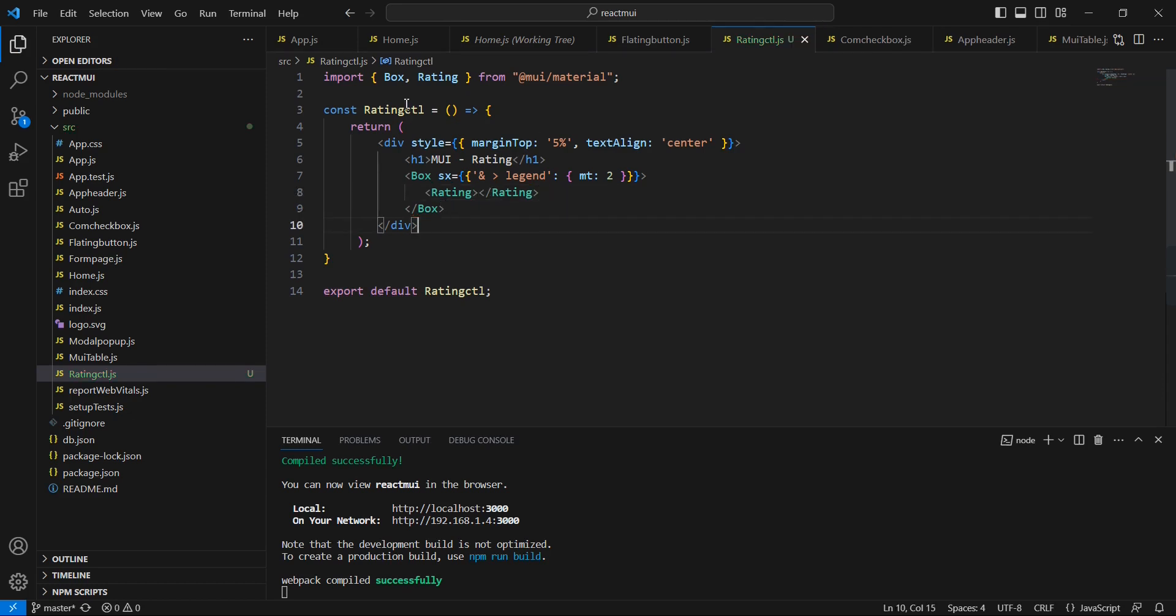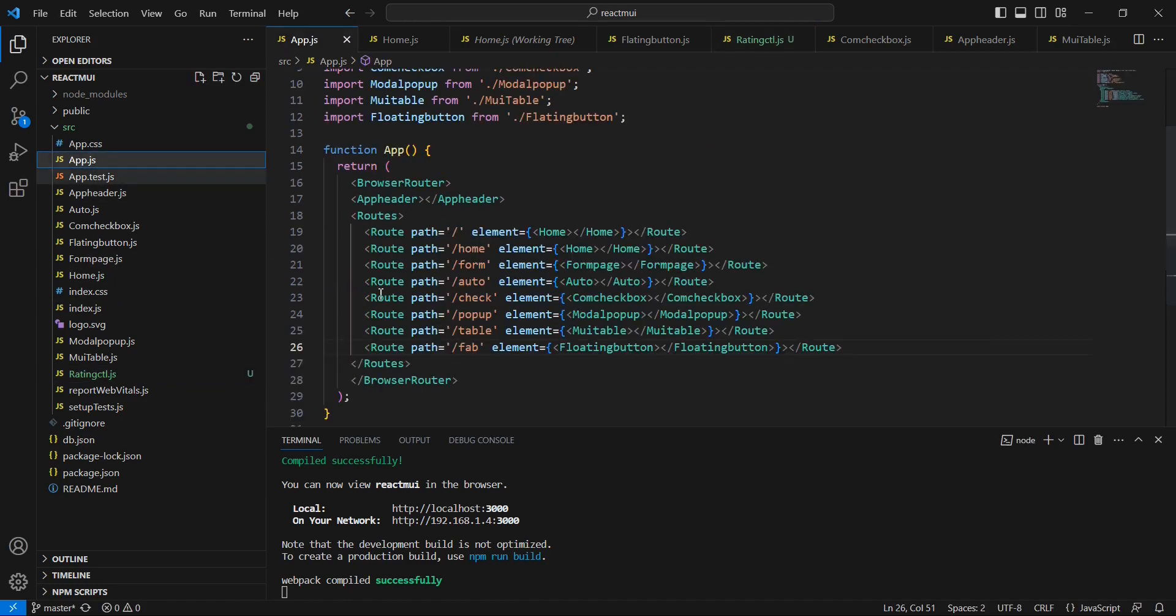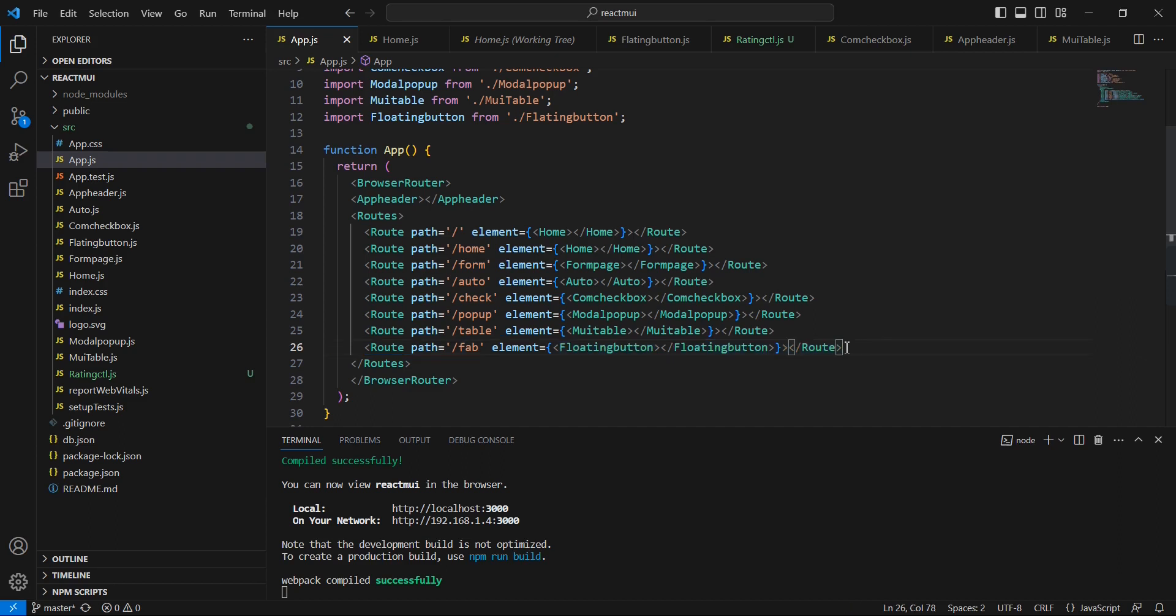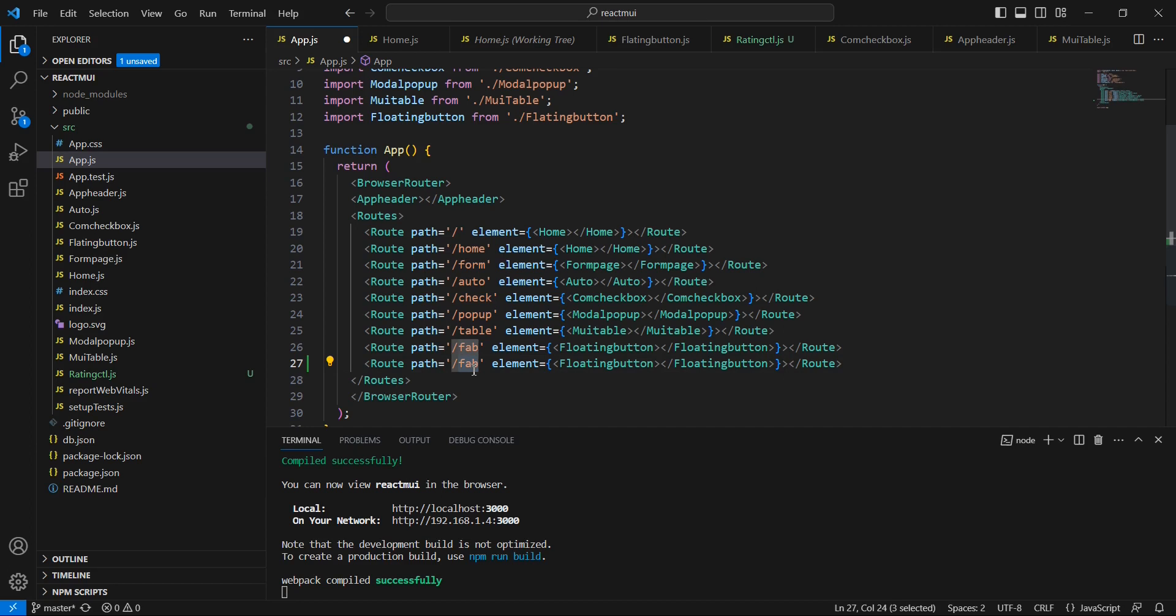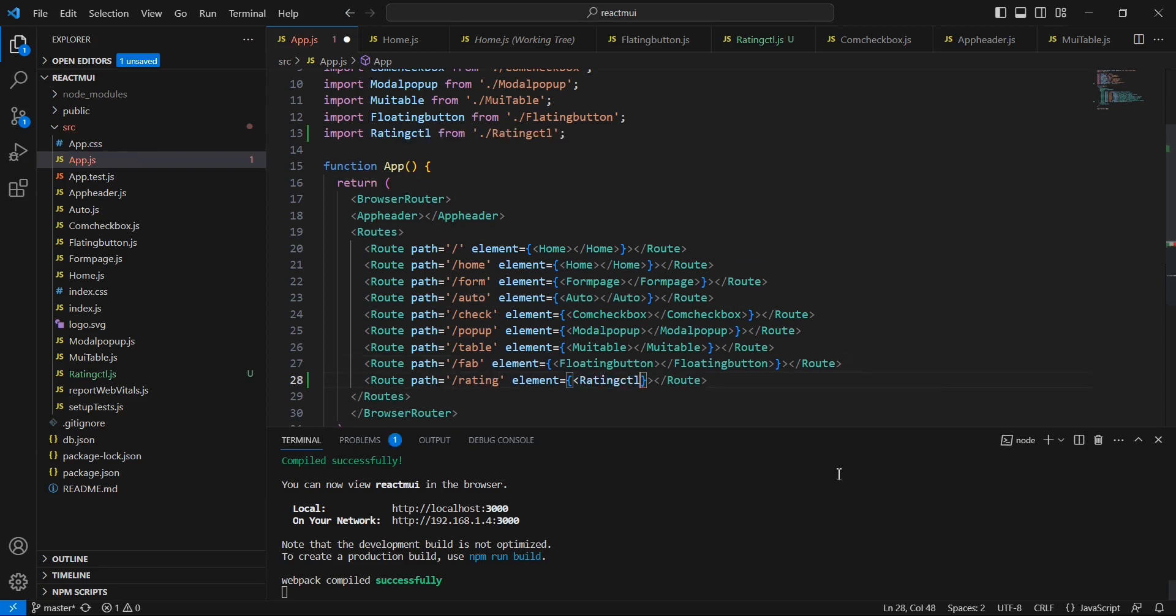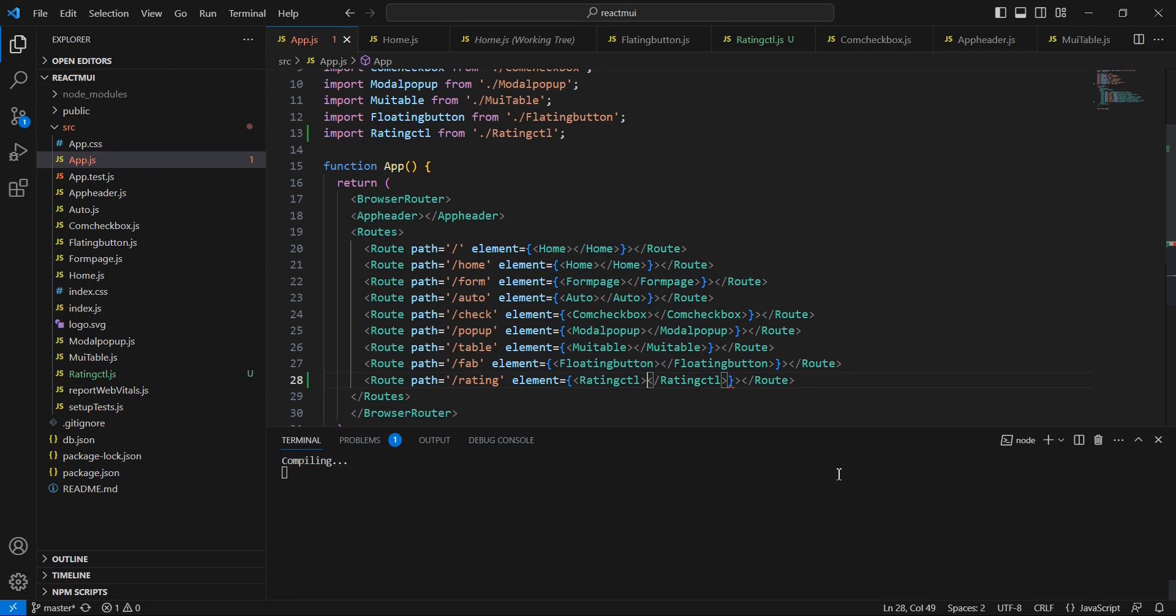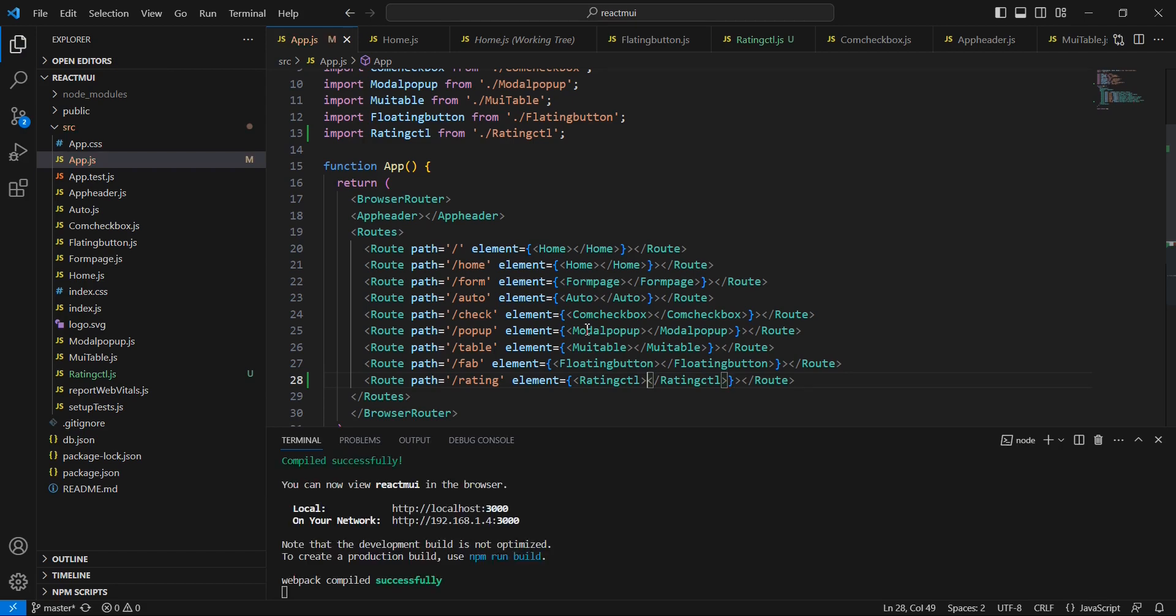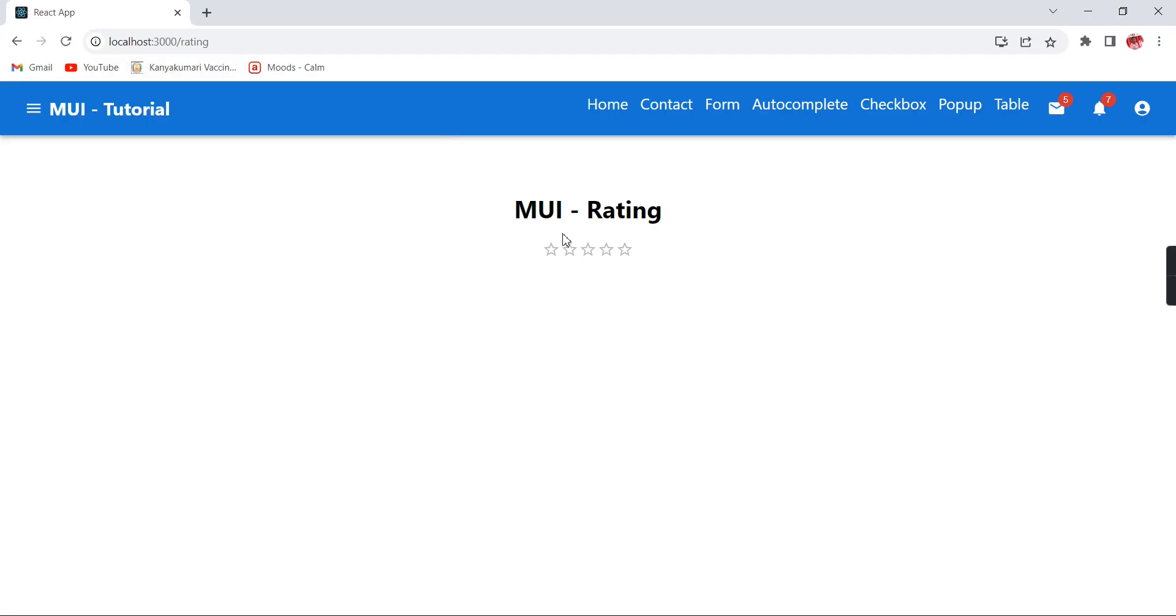And also we can include this component in our routing side in this app.js. After this fab, let me include this rating. This is fine. Now let me go back to our component side. See the response now. We have the 5 stars. If I am choosing, the value got assigned.